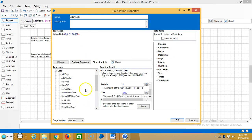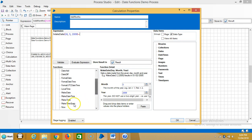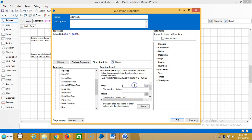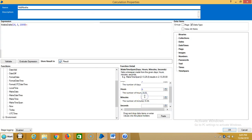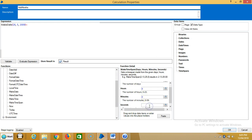Now go to make time span. Highlight time span, then select number of days: three, zero hours, zero minutes, zero seconds. Paste it.